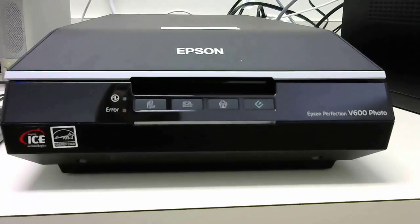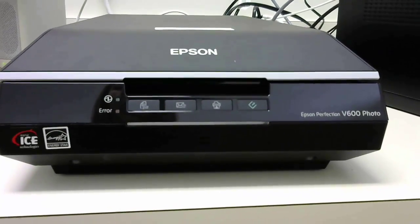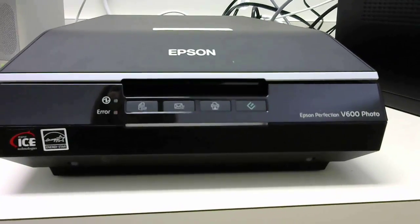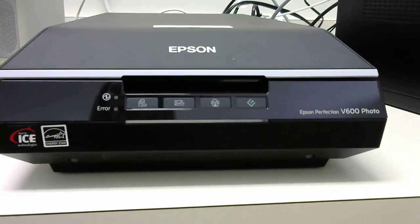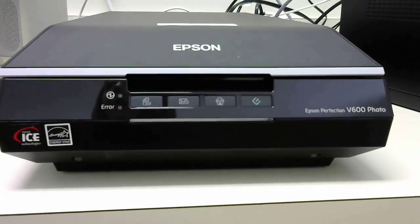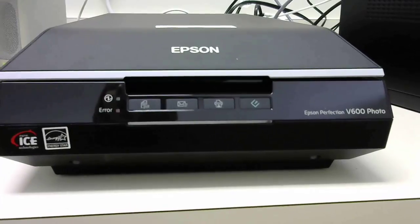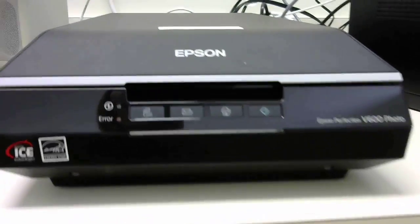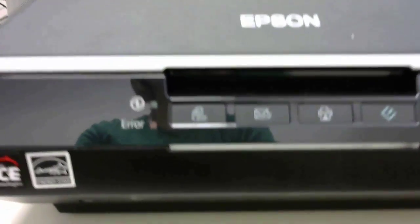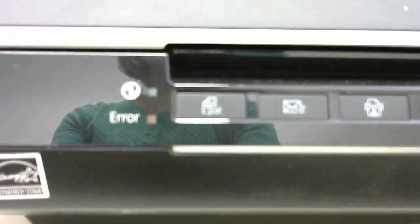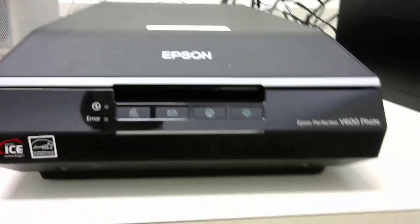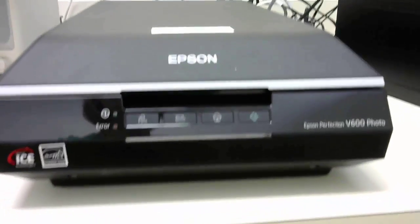First though, let's make sure that the scanner is turned on. So this is our scanner. We have an Epson Perfection V600 photo scanner and right now it is turned off. I can tell because there's a little light here that when it is on it turns green. I will show you how to do that by turning it on.